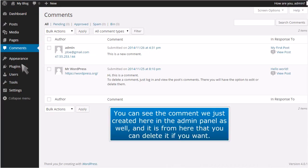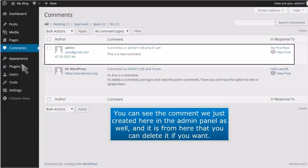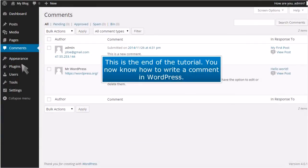You can see the comment we just created here in the admin panel as well, and it is from here that you can delete it if you want. This is the end of the tutorial. You now know how to write a comment in WordPress.